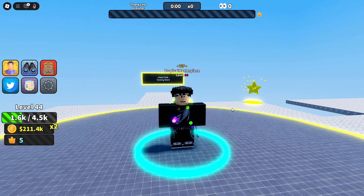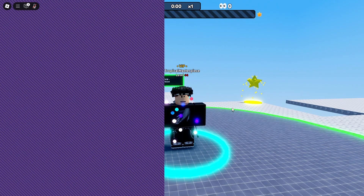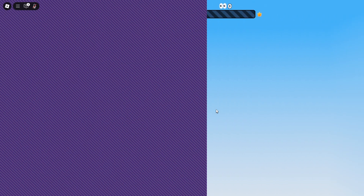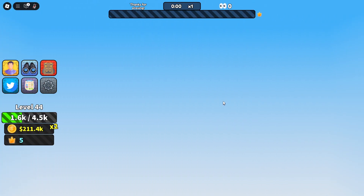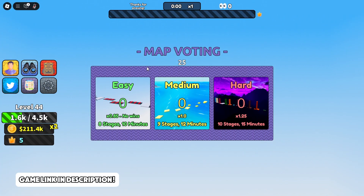Welcome back to another Roblox Studio video where today I will be showing y'all how to make a map voting system just like the one I have in my game right here.